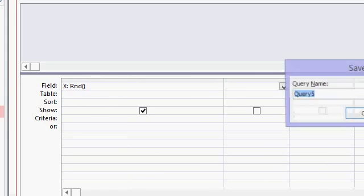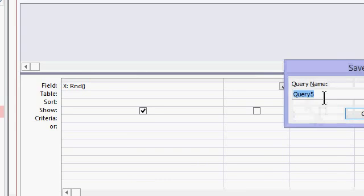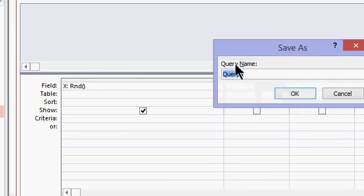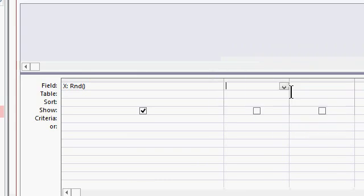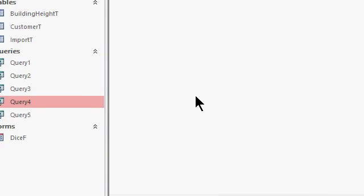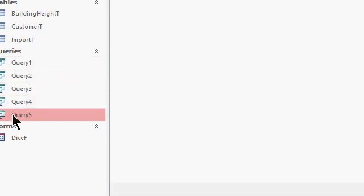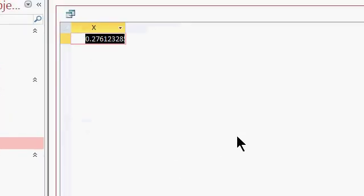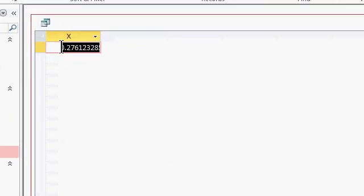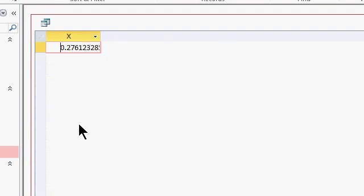I'm going to save this as Query 5 — that's the next query, so just hit OK. Now I'm going to close the query and open it up. Open up Query 5, and there's my random number: 0.2761 and so on.